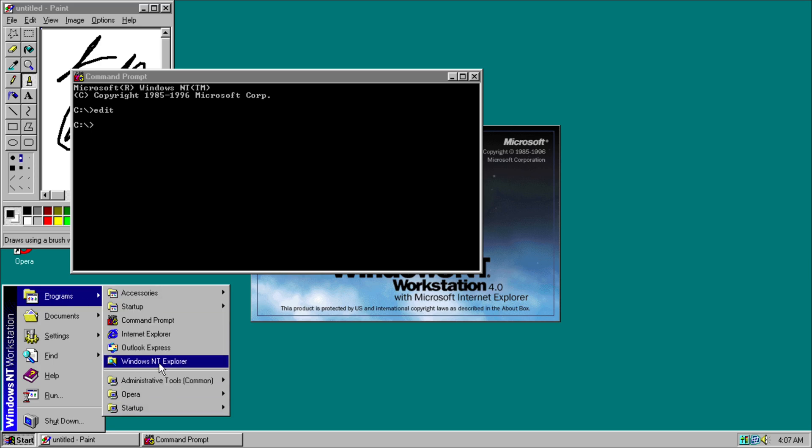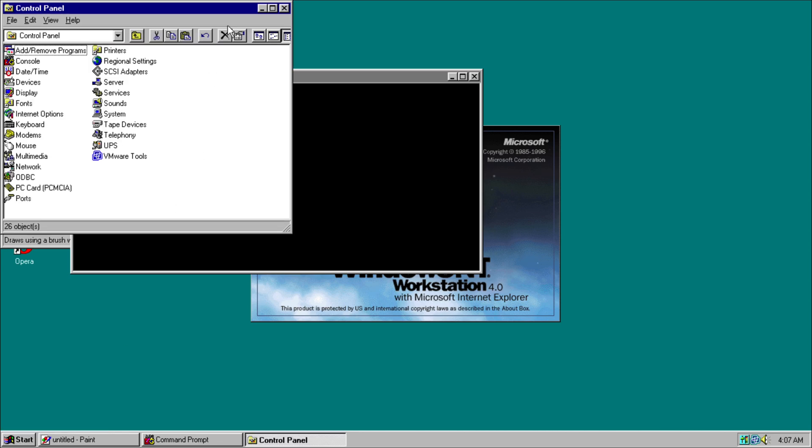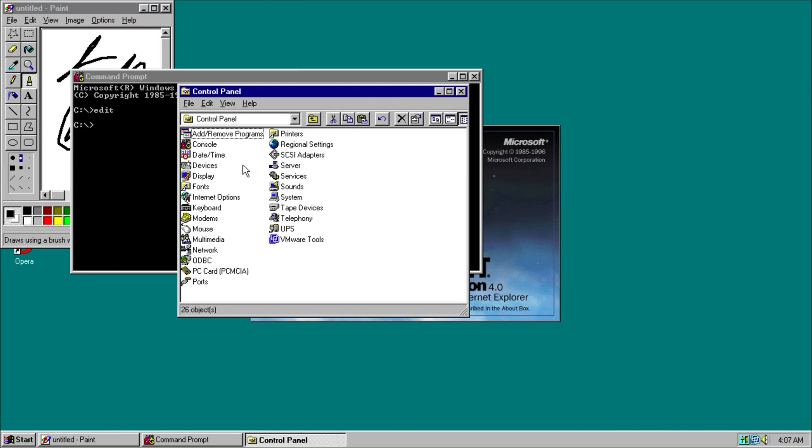Then we have our Windows NT Explorer, and now Control Panel. This is how the Control Panel would look. It's not too personalized yet.